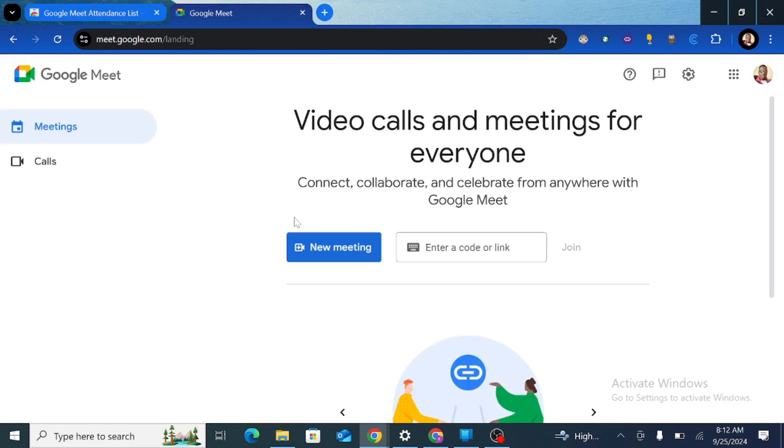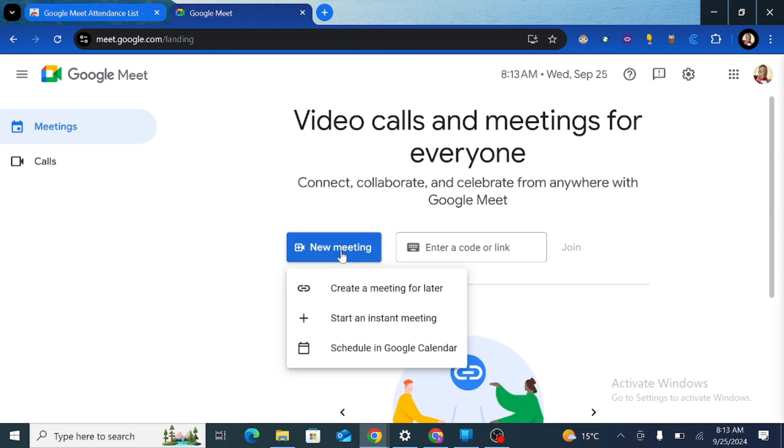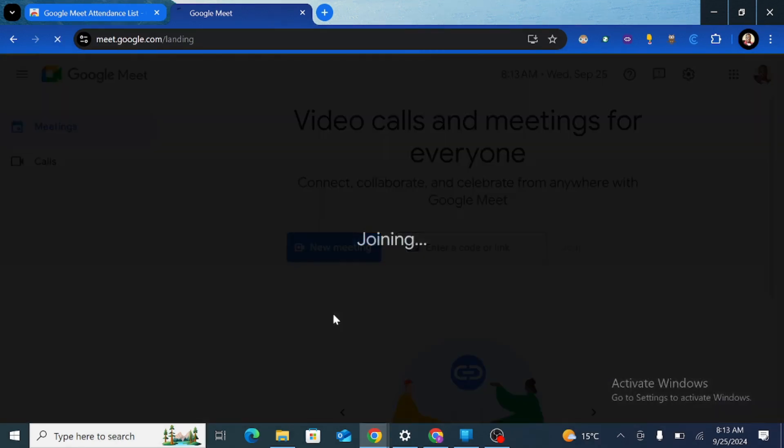Once this page opens you're going to type new meeting, and then we're going to click new meeting and start an instant meeting.